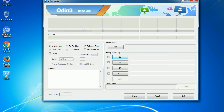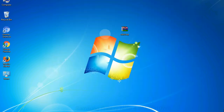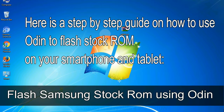Click on the button, browse, and select the appropriate file. Here is a step-by-step guide on how to use Odin to flash stock ROM on your Android smartphone and tablet.